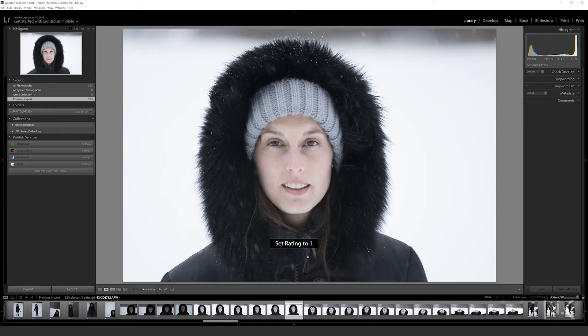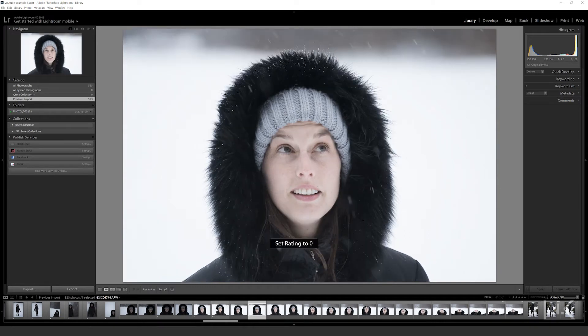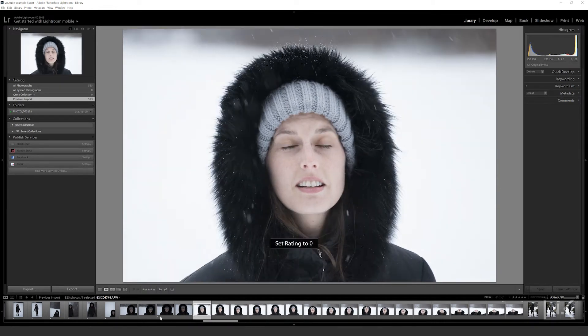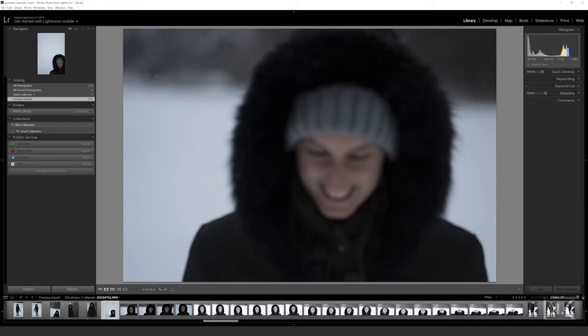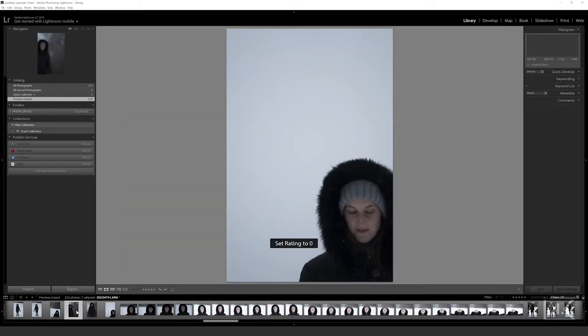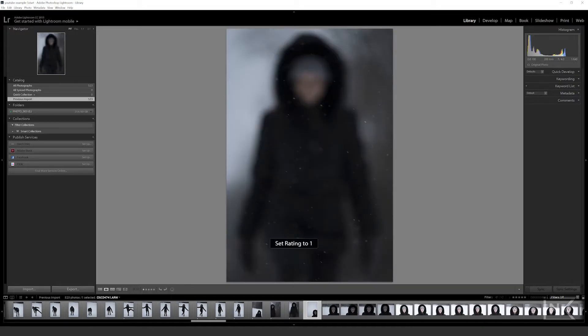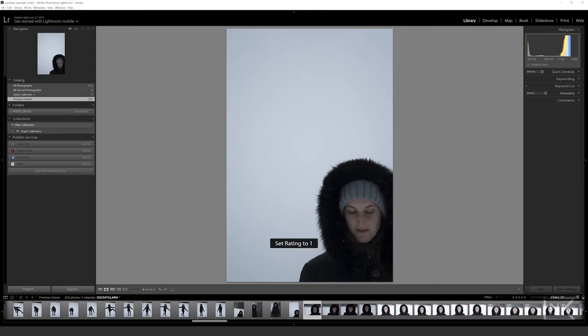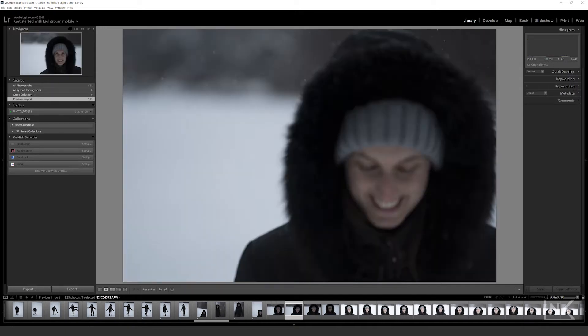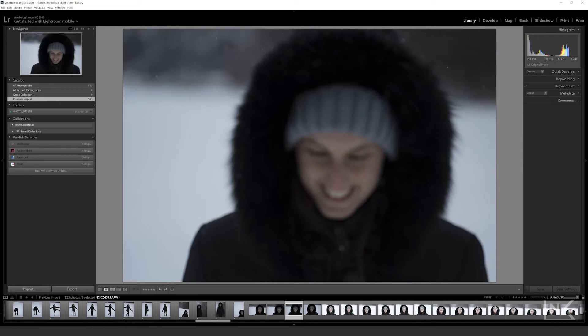This method is simply rating your photos with stars, so any program with a star rating system is gonna work. I understand that this method is not news for many people, but when I found out about this approach it blew my mind and saved me time. We have five stars to work with and we're gonna do five passes over our photos, with each pass narrowing down our selection just a little bit further.